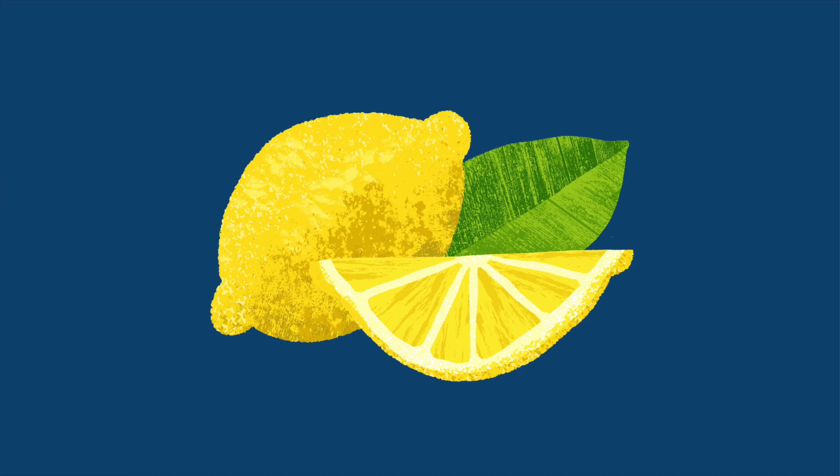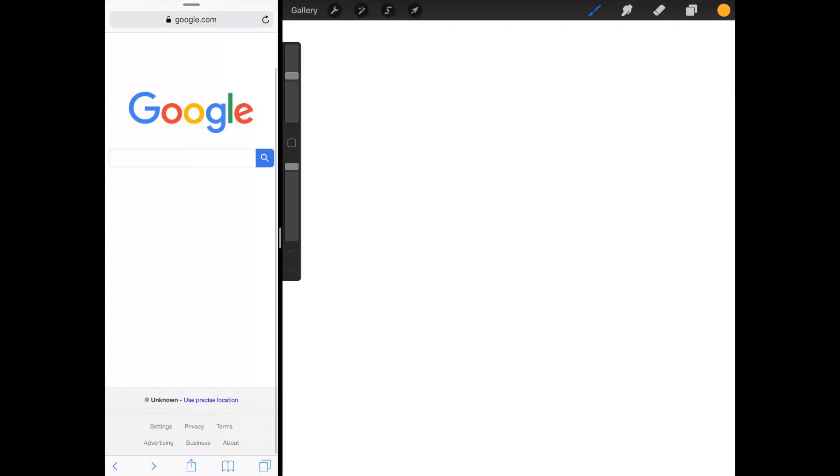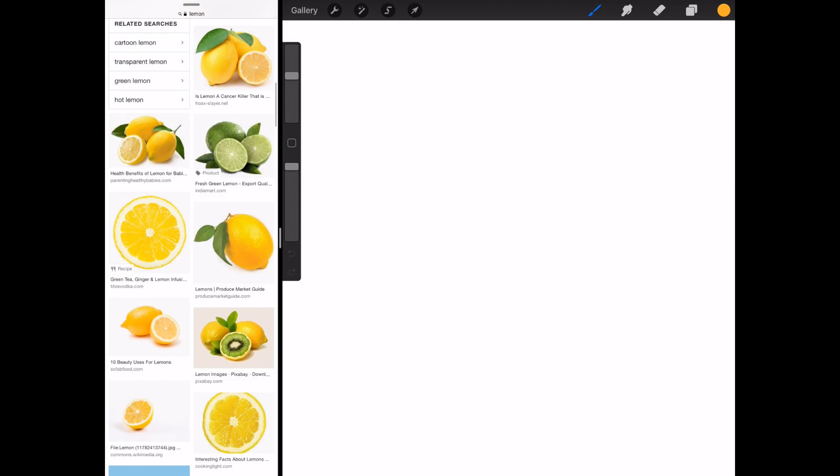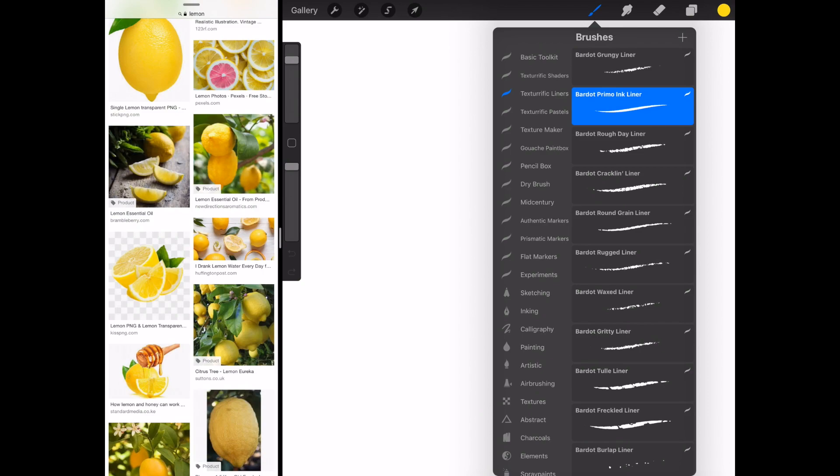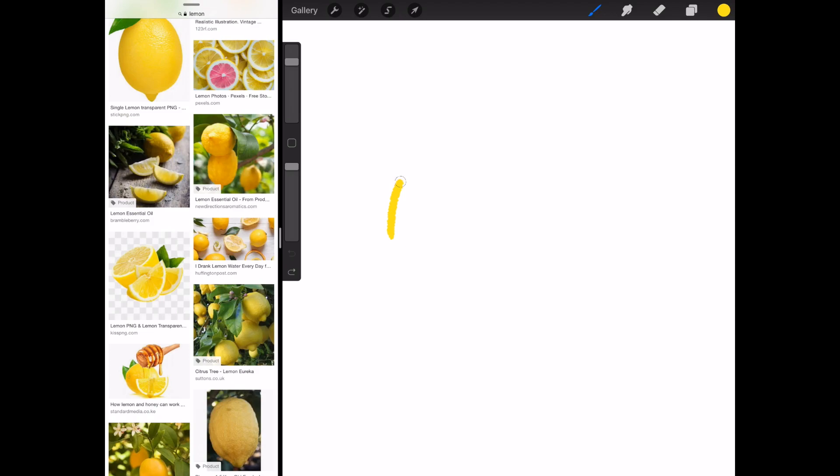We've got one more demonstration for you. We're going to be drawing a lemon. So first again I'm going to look up my reference photos over here. Pictures of lemons. I'm drawing the basic shape of the lemon using one of my brushes from the Texturific Liner Set, which is a part of the Texturific Bundle. This is the Round Grain Liner.